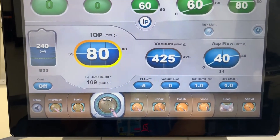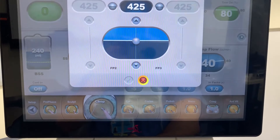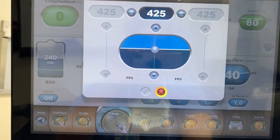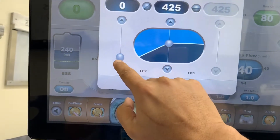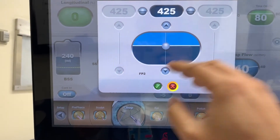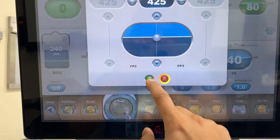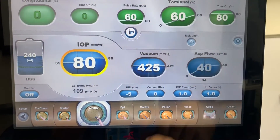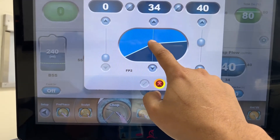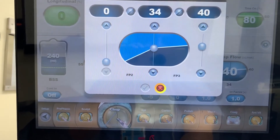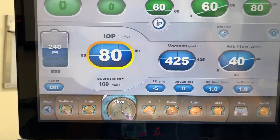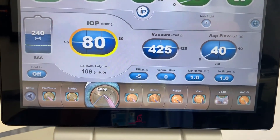When we go to chop mode, things change significantly. We have a lot more vacuum — 425 — giving us a lot more holding power to embed the probe into the nucleus. We want high vacuum right from foot position 2 to embed the FACO probe. For aspiration flow, we ramp it up: once we're taking down small pieces and chopping them up, flow increases. But when initially embedding the probe, we don't need much flow. Those are very reasonable settings for chop.